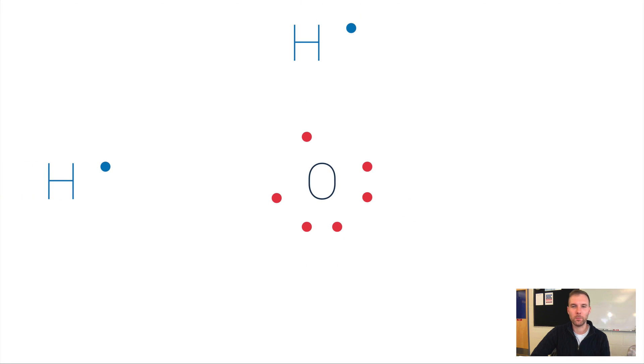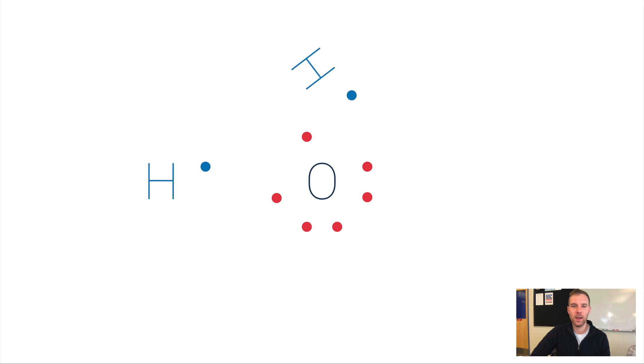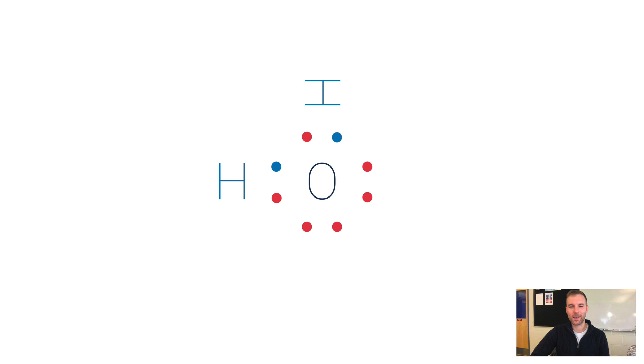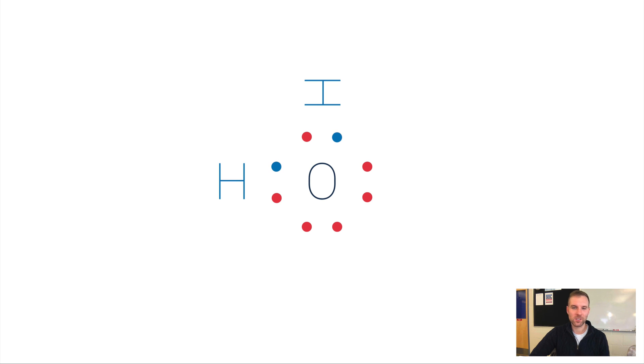Now look, we've just made water—H2O. Oxygen has a full valence shell with eight valence electrons in it.